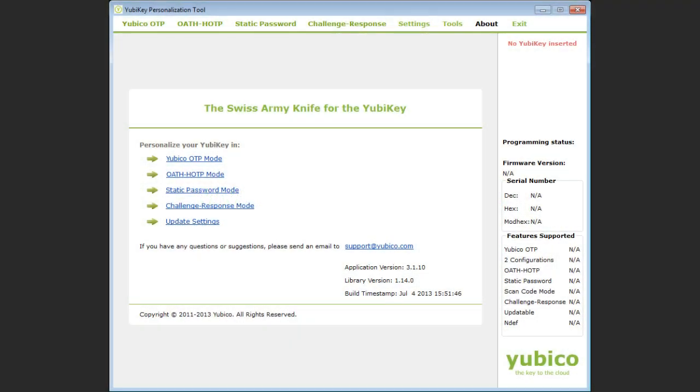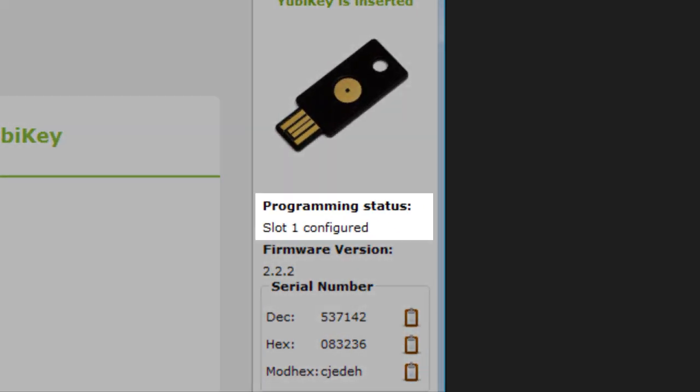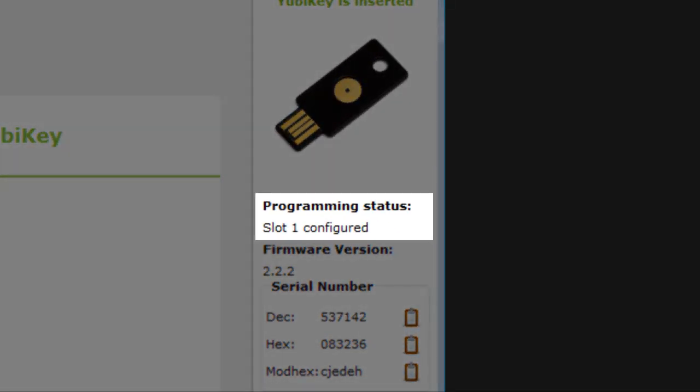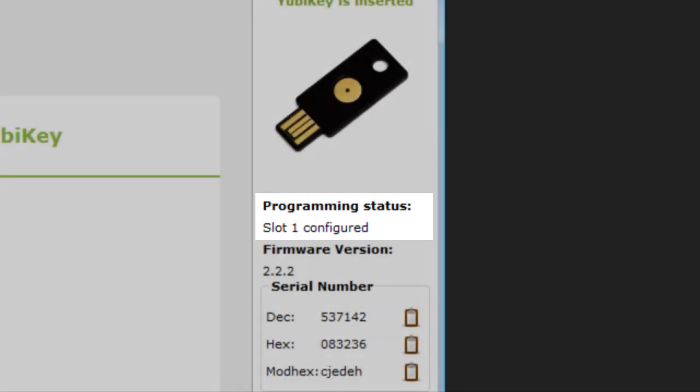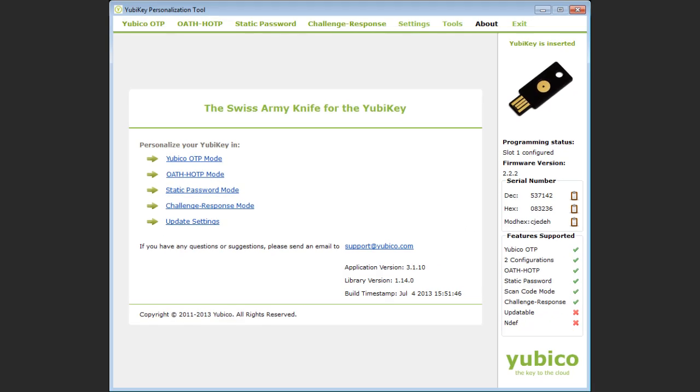I now run the personalization tool and insert my YubiKey. The programming status shows that slot 2 is empty so I will use this slot for my static password.